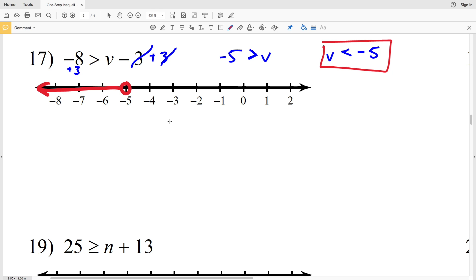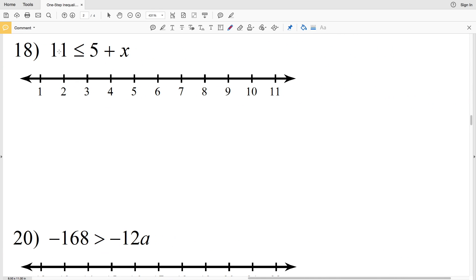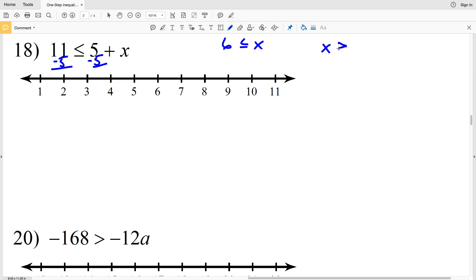Number 18: 11 is less than or equal to 5 plus x. Subtract 5 from both sides to get 6 is less than or equal to x, or x is greater than or equal to positive 6. Locate the 6, circle and shade it in, then shade everything to the right since x is greater than or equal to 6.